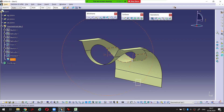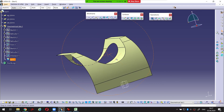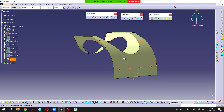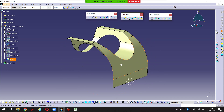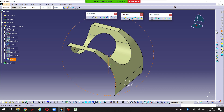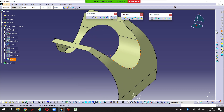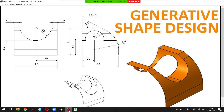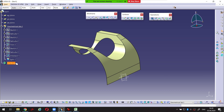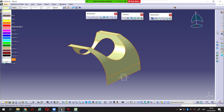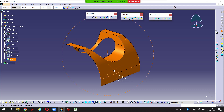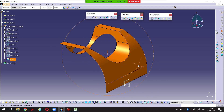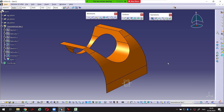My surface is ready now. I don't need anything more. Let's color it - just like this. That's all.